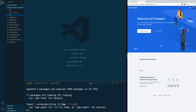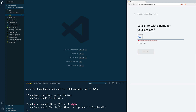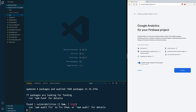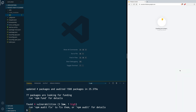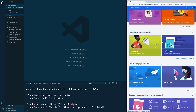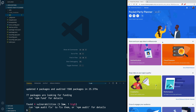Once installed, we are going to navigate to console.firebase.google.com and click 'Create a project'. Give it a name and click Continue. Remove Google Analytics and click on 'Create project'. After it is created, click on Continue and it will take you to your project's console.